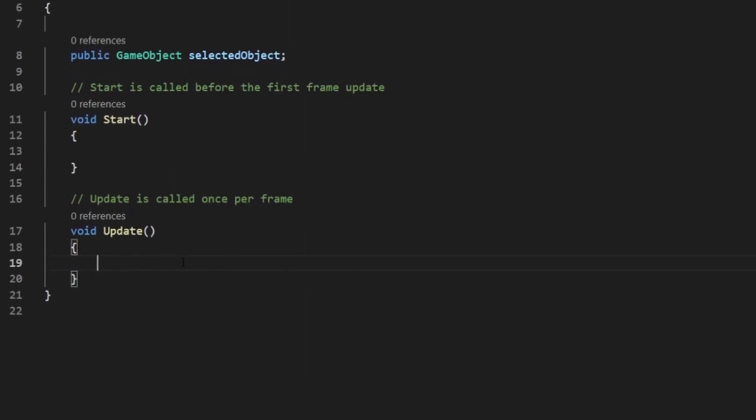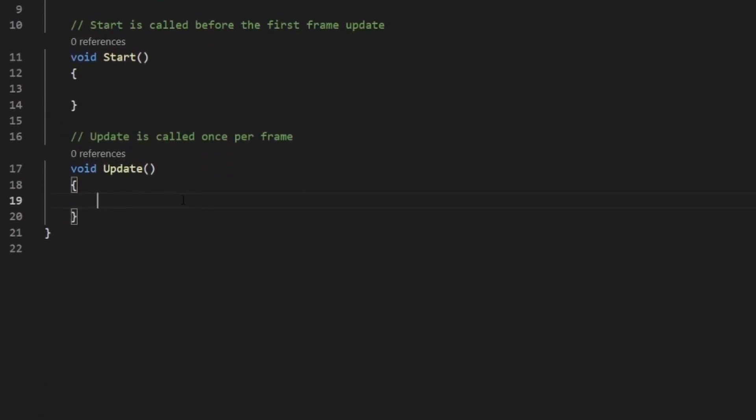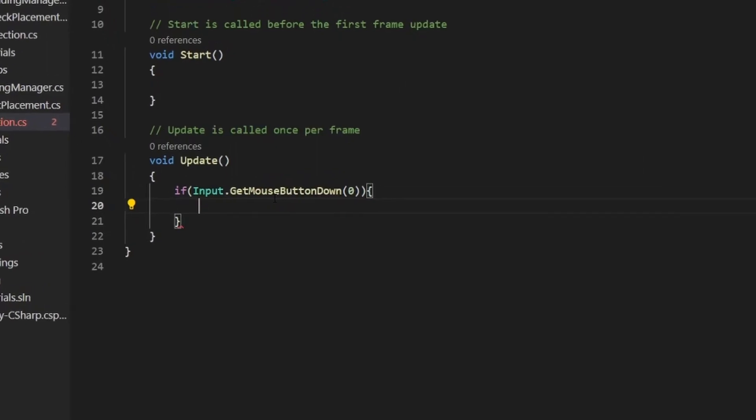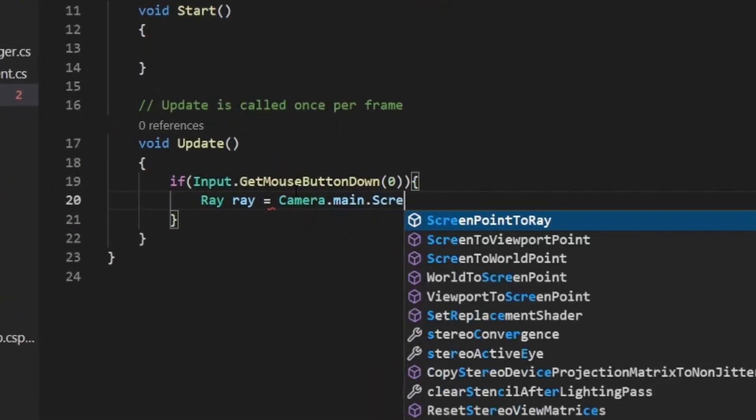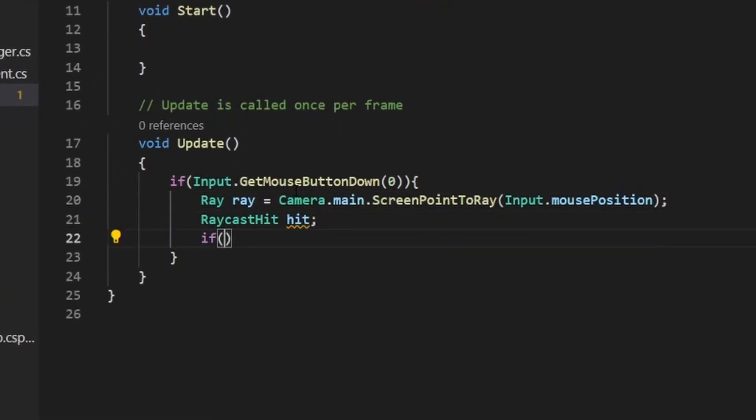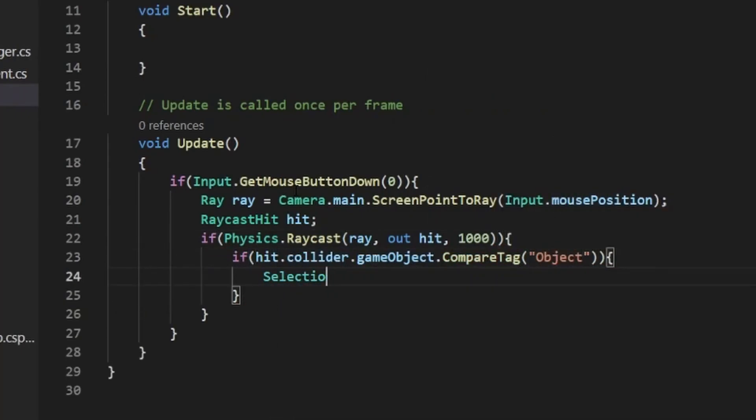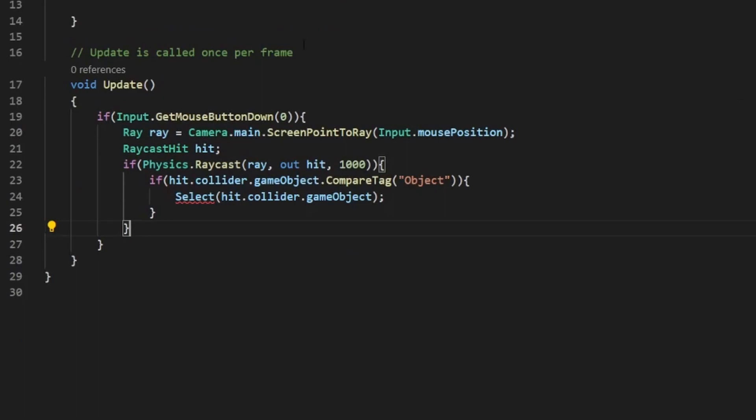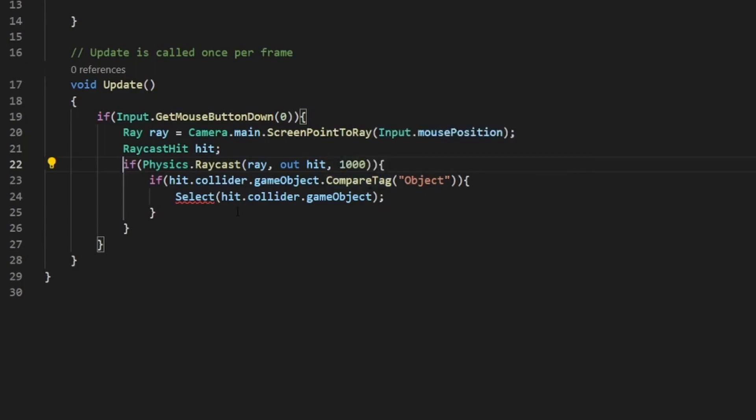Now in the update method, we need to make sure when we click, it fires a raycast to see if it hits an object, and if we do, it'll select that object as long as it has a certain tag. So we just need to code that up pretty quickly. Okay, so this simple bit of code, you are going to have an error right now because we haven't added this method yet. But what this is doing in very simple terms is checking if we click the mouse button. If we do, it fires a raycast from wherever your mouse is, and if it hits an object, and the GameObject's tag is Object, it will select this object.